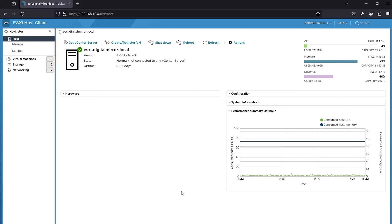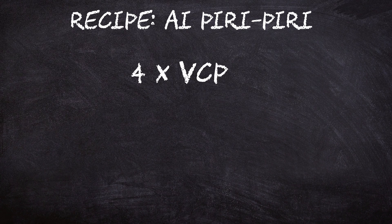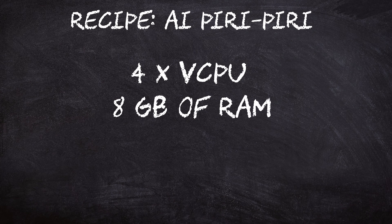Let's start with the VM setup. I'm using ESXi 8, but you can use Proxmox, a bare metal native Linux installation, or whatever you fancy. The important thing is that you have at least 4 virtual CPUs, 8GB of RAM, and if possible, a GPU.